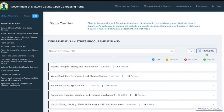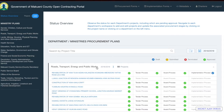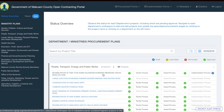If we go back to the status overview page, we can see the main section which highlights all the departments, the financial year, and the number of projects. For example, for Roads, Transport, Energy and Public Works for the financial year 2018-2019, we have 55 projects. Each department section is a collapsible bar, but if you click on the department name it will show you the different projects under each department.